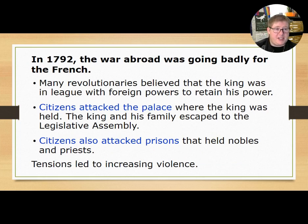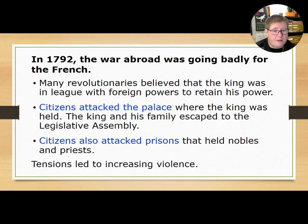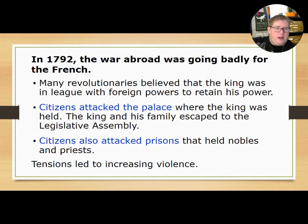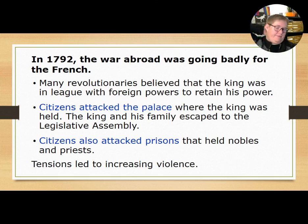We're still in 1792, and the war abroad was going pretty badly for the French. Many revolutionaries believed the king was in league with foreign powers to retain his own power. As a result, citizens attacked the palace where the king was held. The king and his family escaped to the legislative assembly, and citizens also attacked prisons that held nobles and priests.